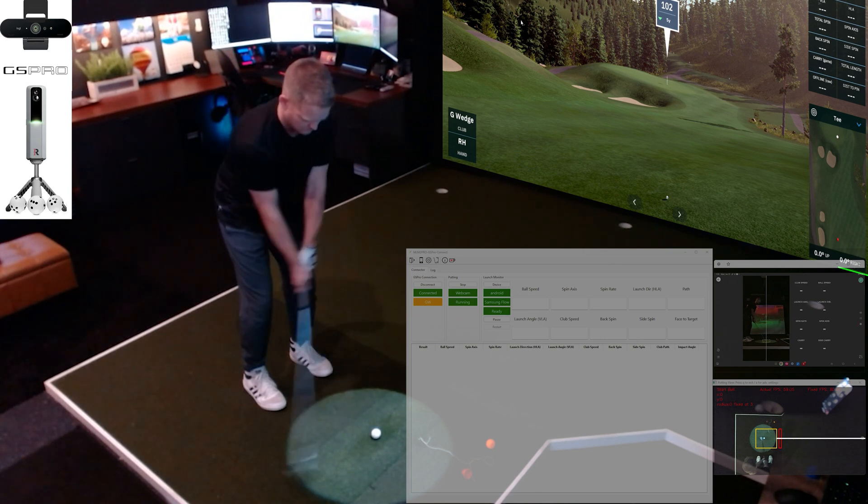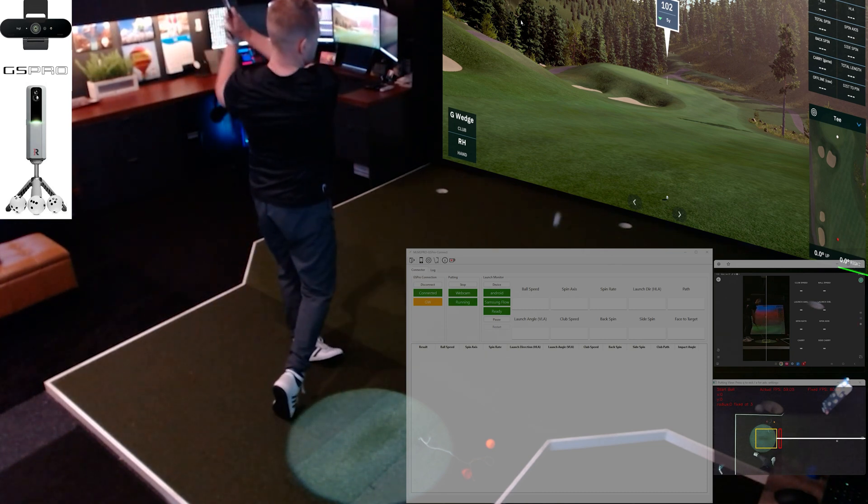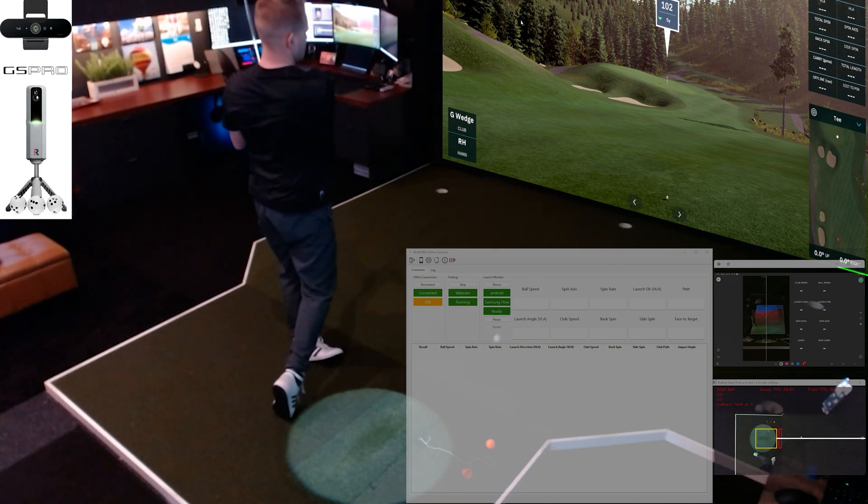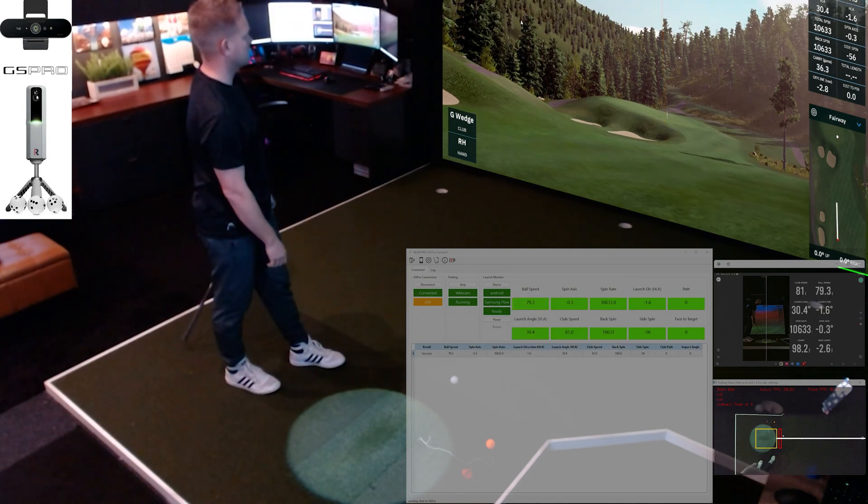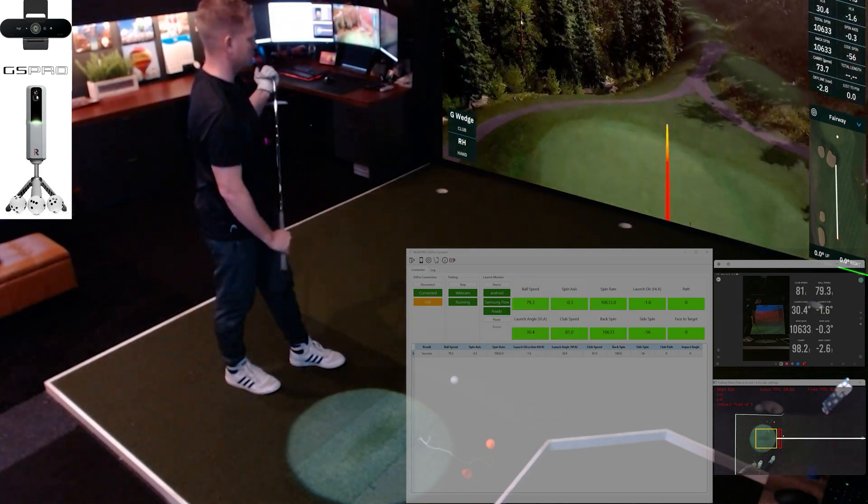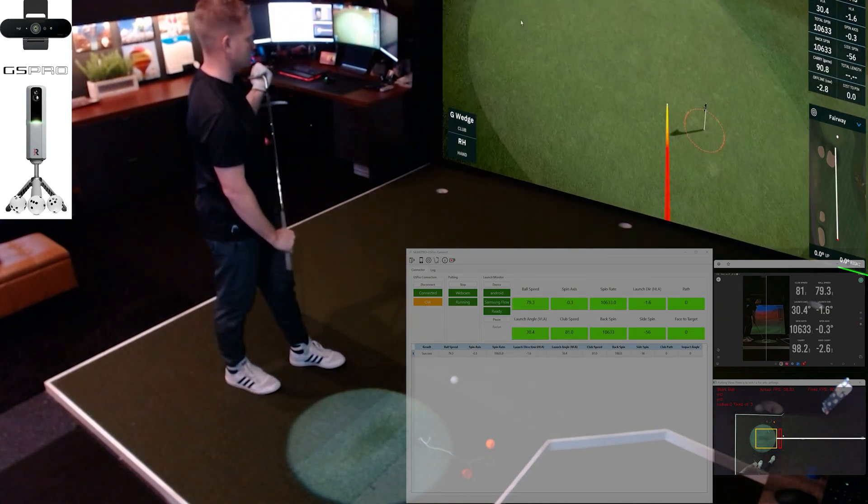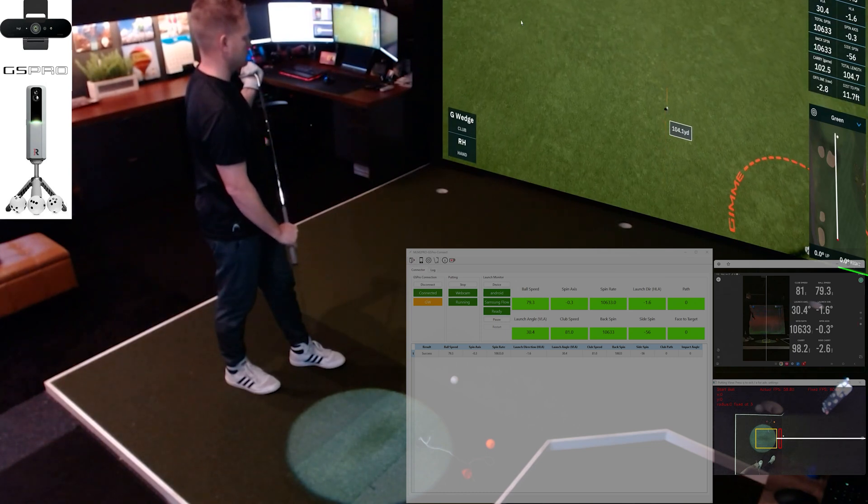Here's number 16. We've got 102 yards. The data shows up on the tablet and gets immediately sent into GS Pro with ball flight.